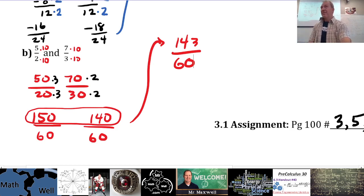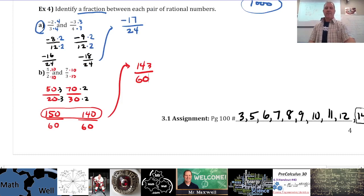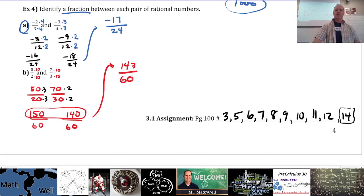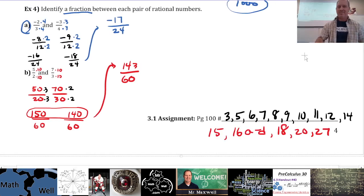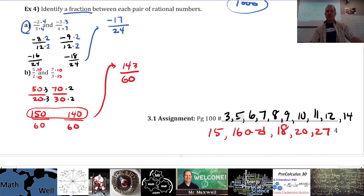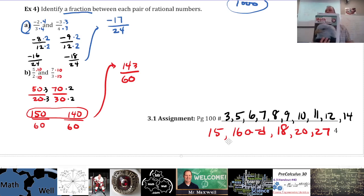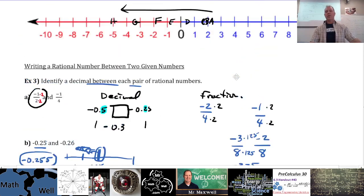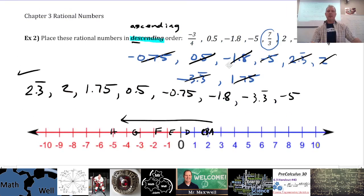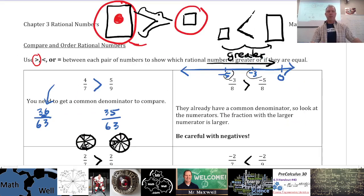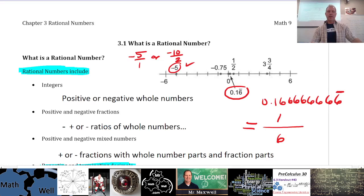Any questions at all? Okay, I'll give you the rest of your assignment. The assignment is section 3.1, page 100, Pearson Math Makes Sense. Go ahead and work on your assignment — let me know if you have any trouble. This page was part two; part one we looked at yesterday.